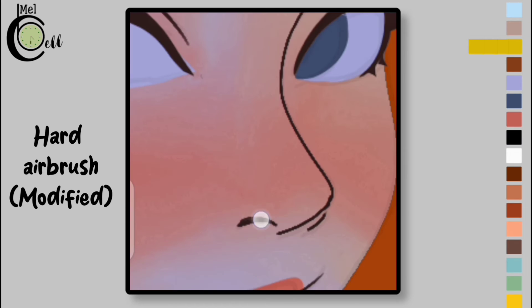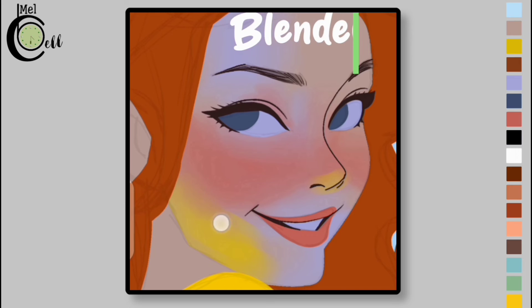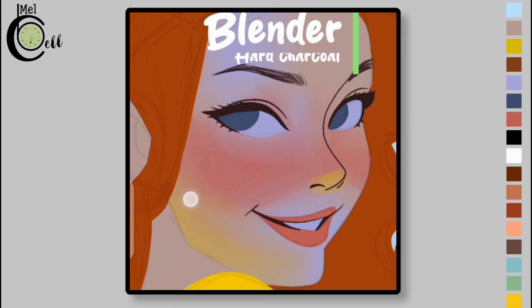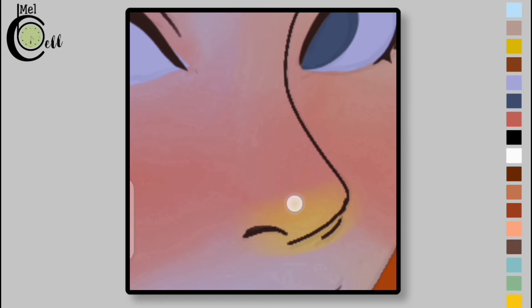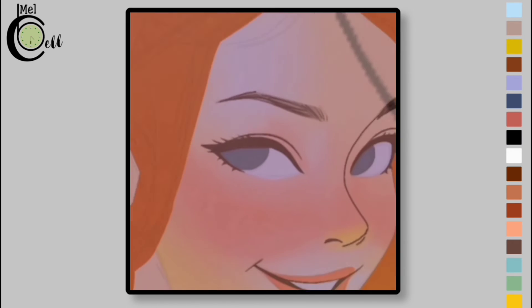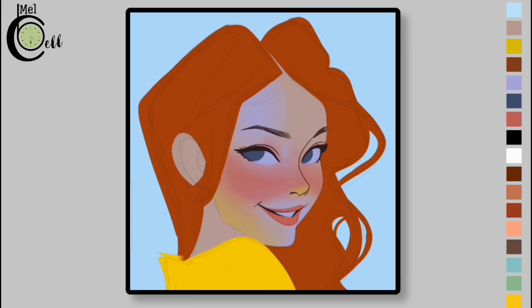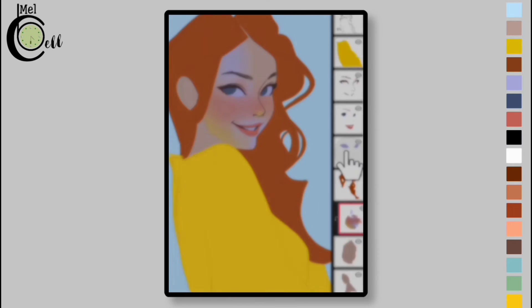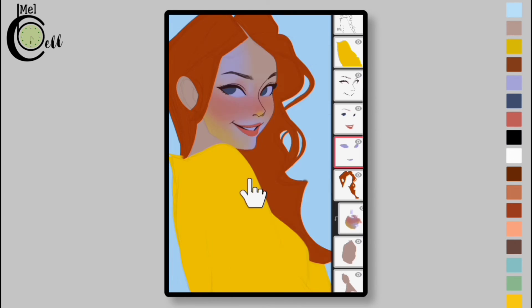Use yellow color on the left side of the cheek and on the bottom of the nose. Then blend this color. Lock both eye layers.